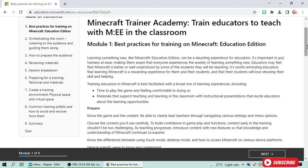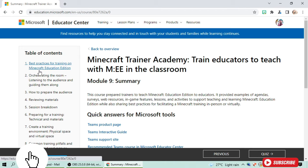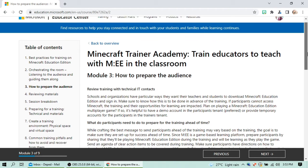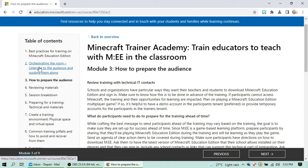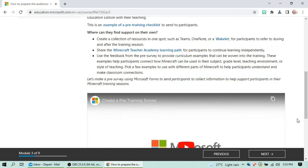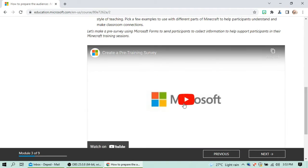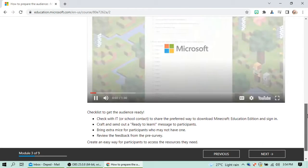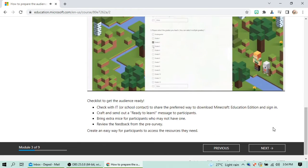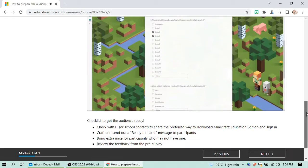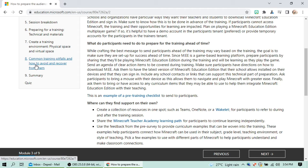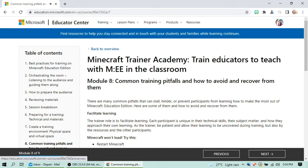This section covers best practices on how to prepare. Each topic in the table of contents has its own video, so you need to watch all of them. For example, one topic covers creating and distributing a pre-training survey to better understand the needs of participants in your Minecraft Education Edition training.